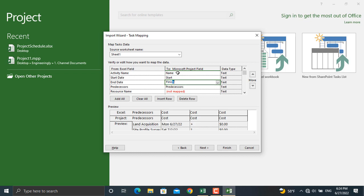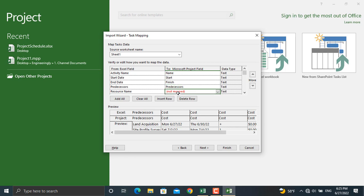Since we typed the predecessor exactly as it is in Microsoft Project, Microsoft Project has identified it itself, so we don't have to write down anything else in here. And the last thing is the resource name. So we will write down in here 'Resource Names.' For the cost it's 'Cost' in here, and then we'll click next.